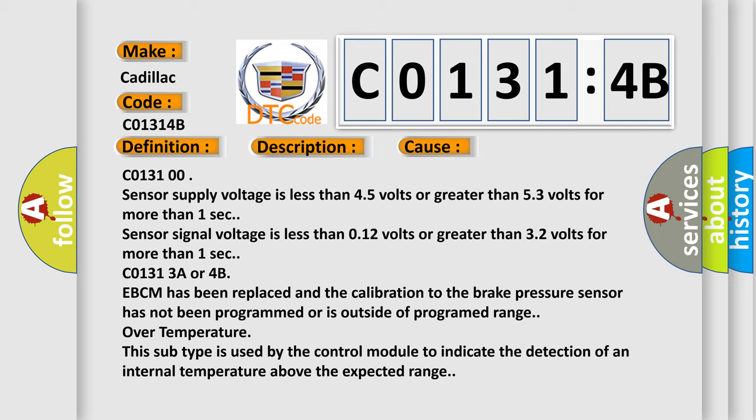C01313A or 4B EBCM has been replaced and the calibration to the brake pressure sensor has not been programmed or is outside of programmed range. Over temperature this subtype is used by the control module to indicate the detection of an internal temperature above the expected range.